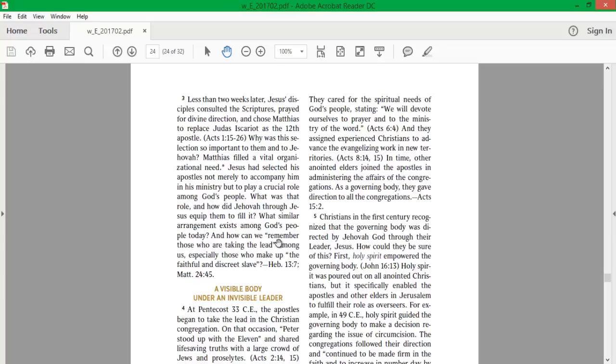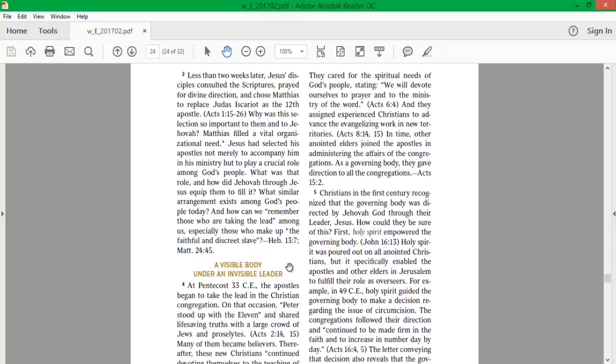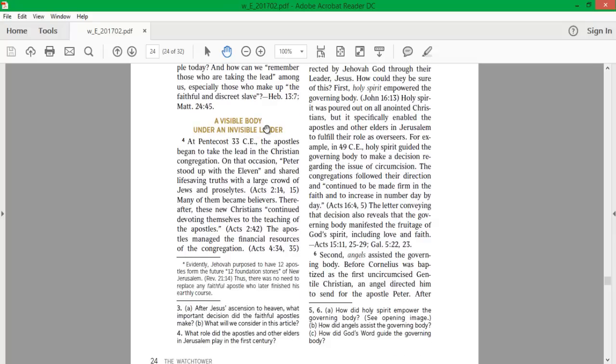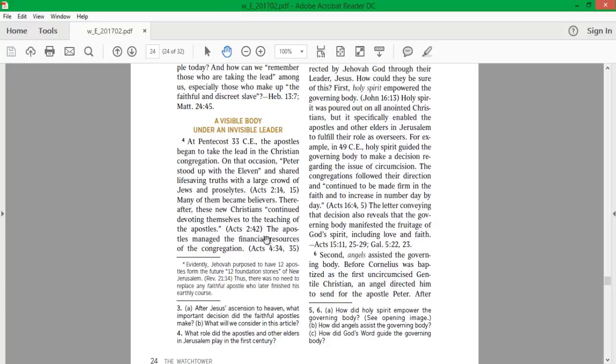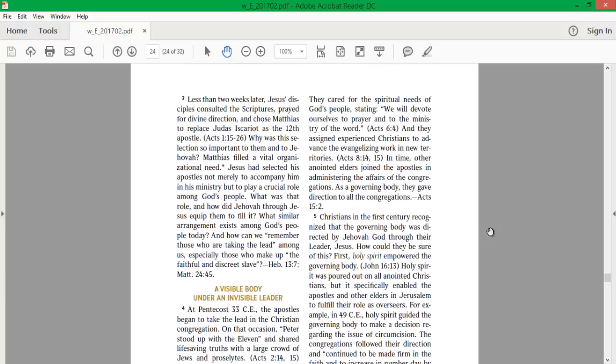What similar arrangement exists among God's people today? And how can we remember those who are taking the lead among us, especially those who make up the faithful and discreet slave? A visible body under an invisible leader. At Pentecost 33 CE, the apostles began to take the lead in the Christian congregation. Peter stood up with the eleven and shared life-saving truths with a large crowd. Many became believers. Thereafter, these new Christians continued devoting themselves to the teaching of the apostles. The apostles managed the financial resources of the congregation and cared for the spiritual needs of God's people, stating, we will devote ourselves to prayer and to the ministry of the word.